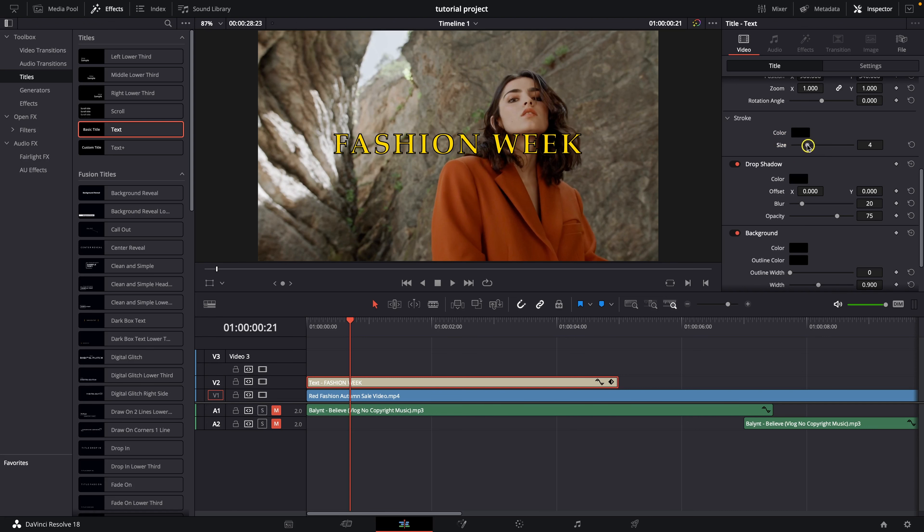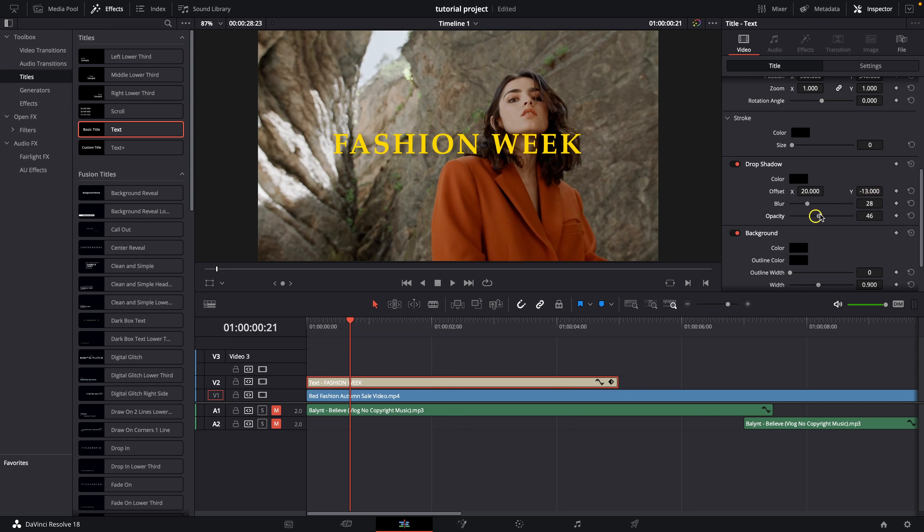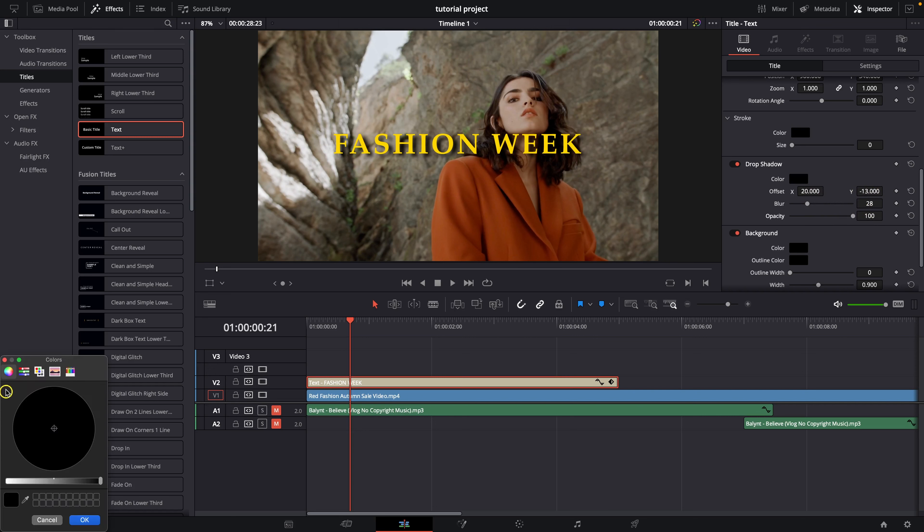You have also option to drop shadow so you can change the offset right here and you can blur it as well and increase the opacity and decrease the opacity change the color of your shadow as well.